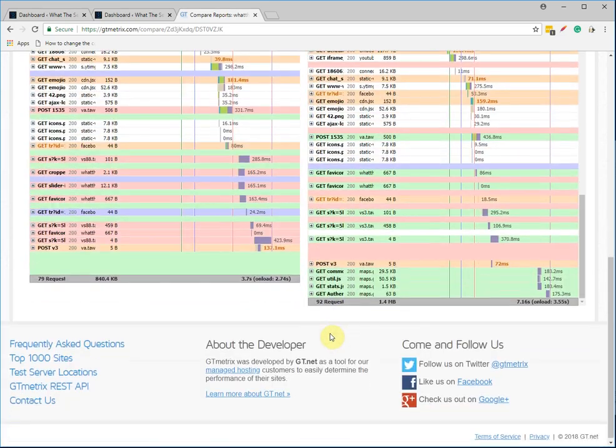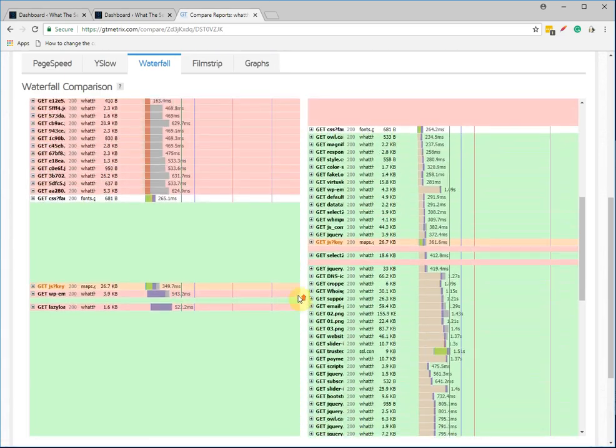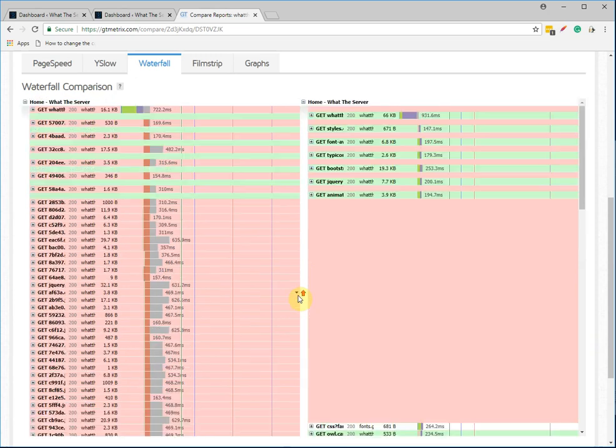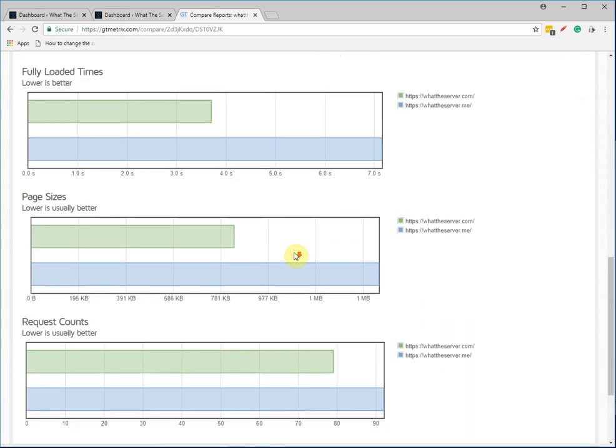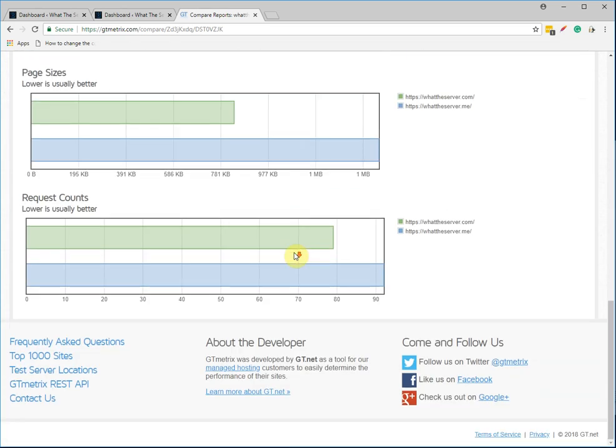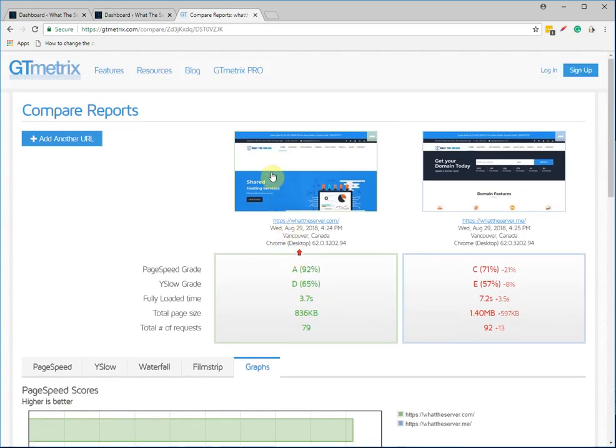If you've never used GTmetrix, you're really missing out. It's an amazing tool to compare and see what you could do to better optimize your site. And then there's just some graphs. Anyway, so let's just go ahead and take a look at both of these sites.